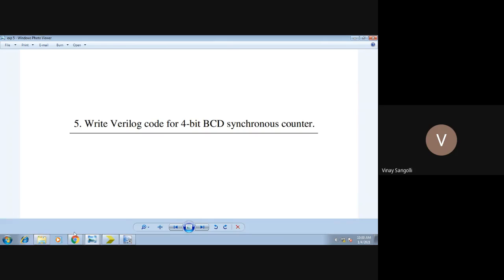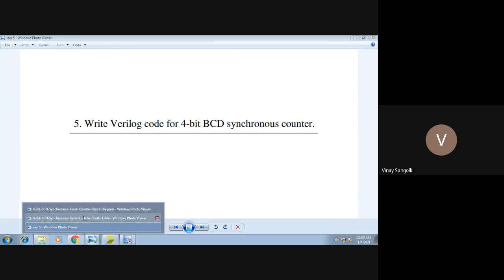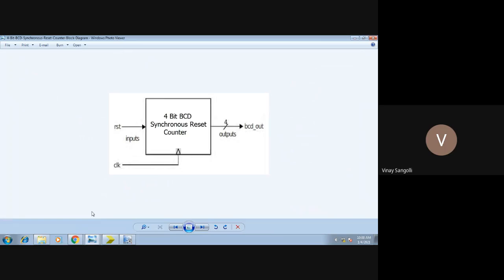To show you the symbol of the counter, it will look something like this — this is the block diagram of the counter. We will be doing a 4-bit BCD counter. BCD is nothing but binary coded decimal, which means you will count from 0 to 9. Once it reaches 9, it will be reset again, and the clock will be acting in sync.